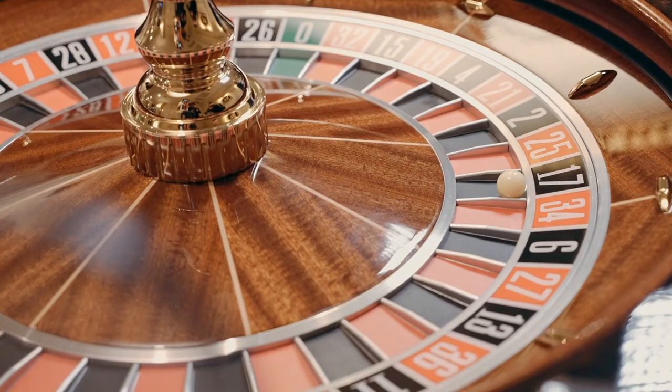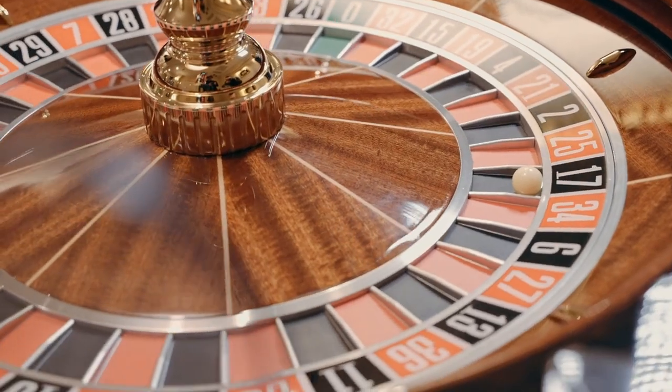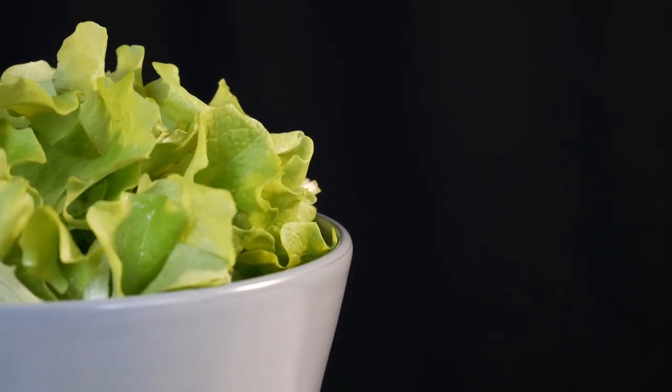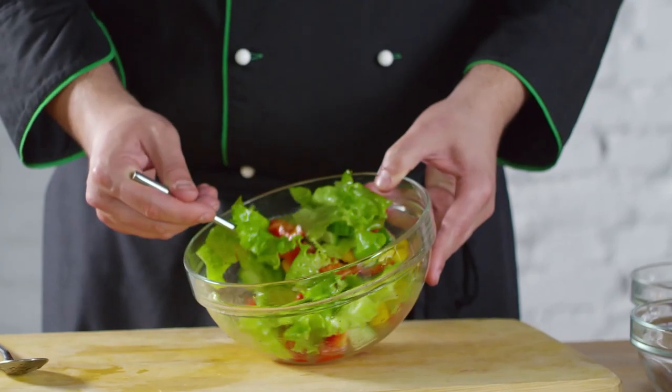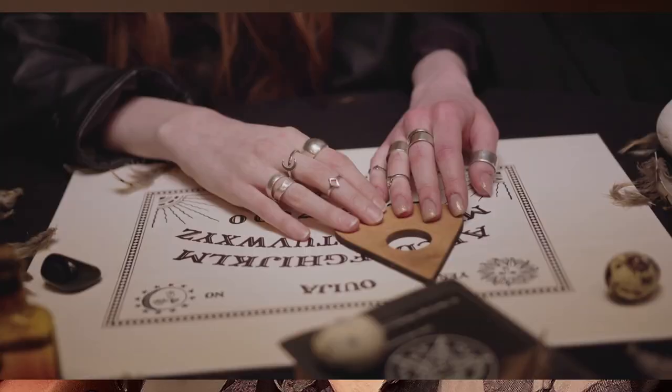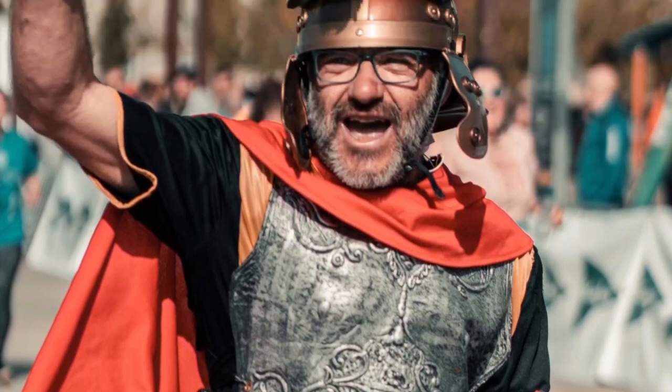Are you bored of counting with the standard Arabic numbers? Would you prefer to count with letters, Greek letters, binary, hexadecimal, or even Roman numerals? That's what this video is about.